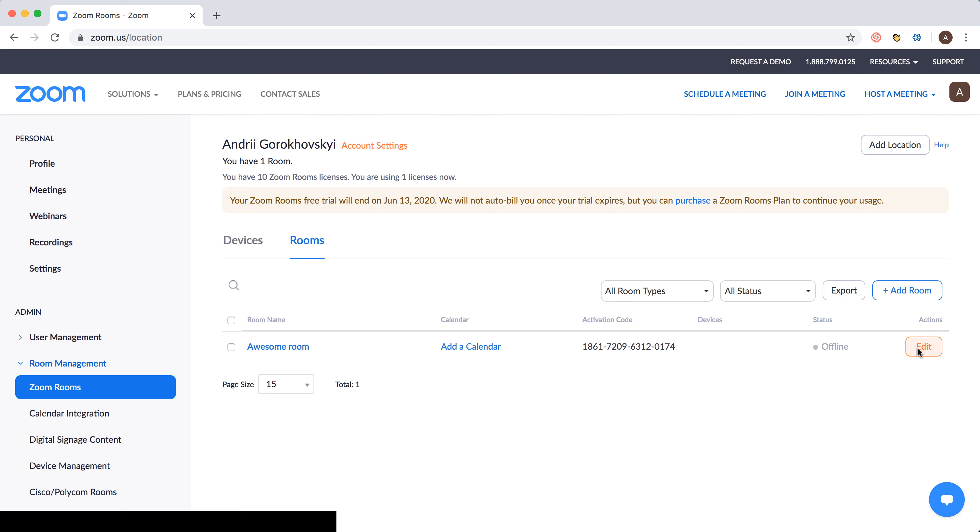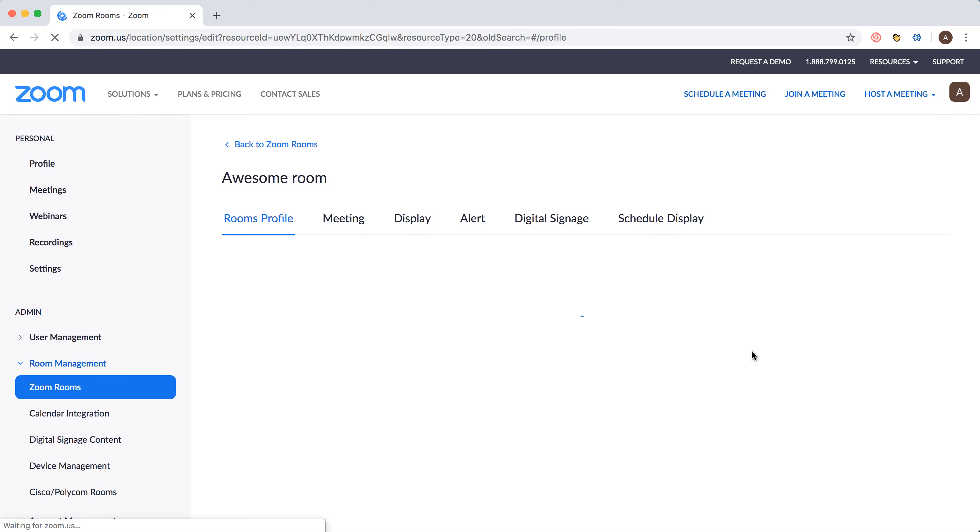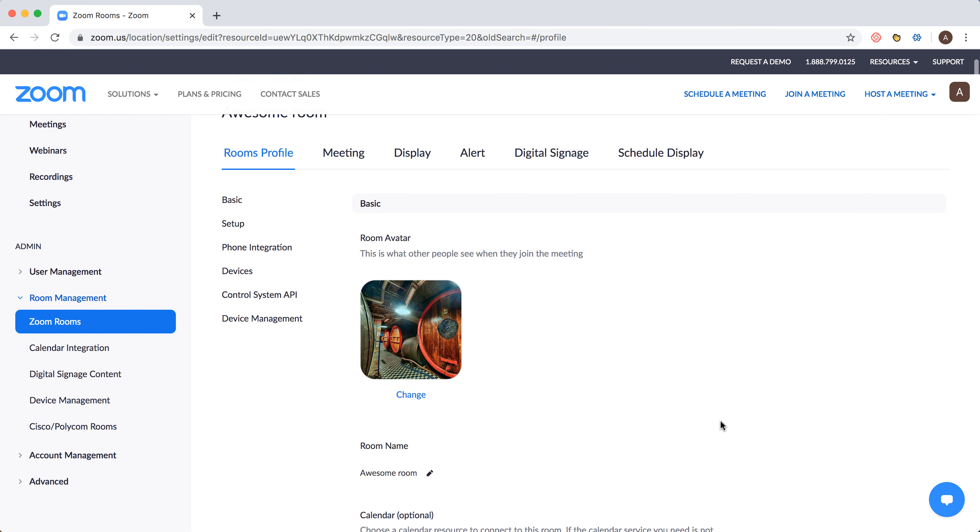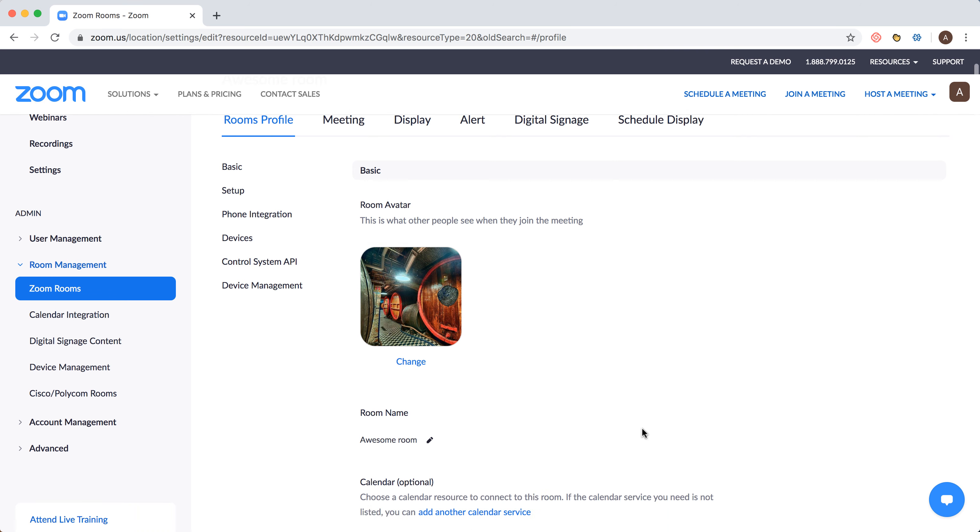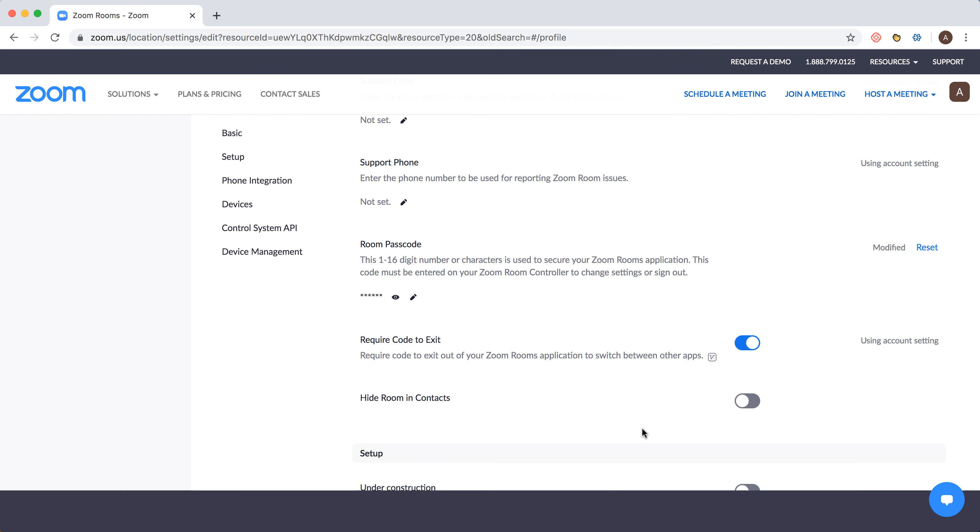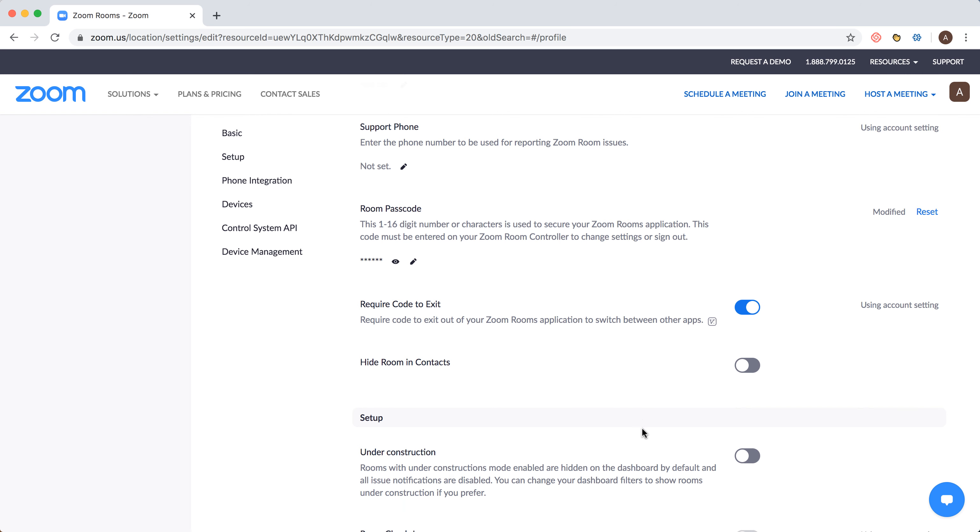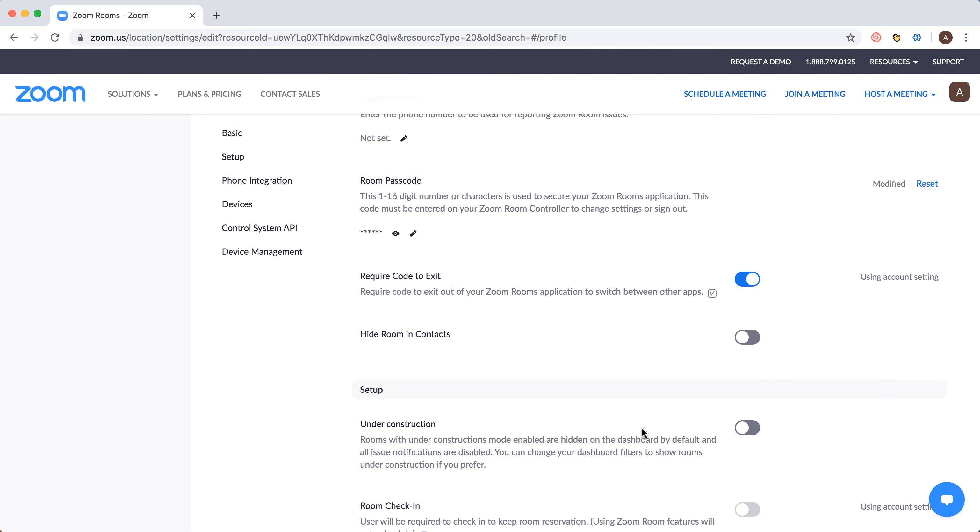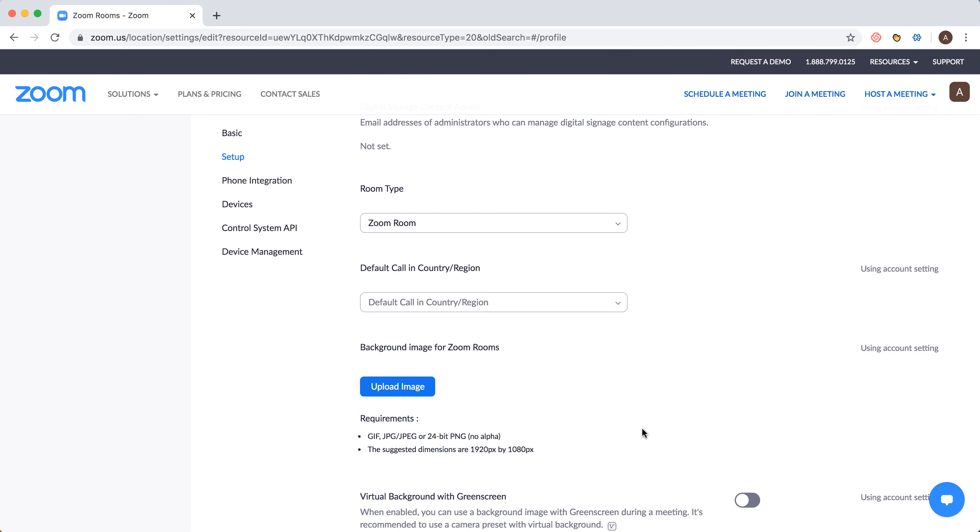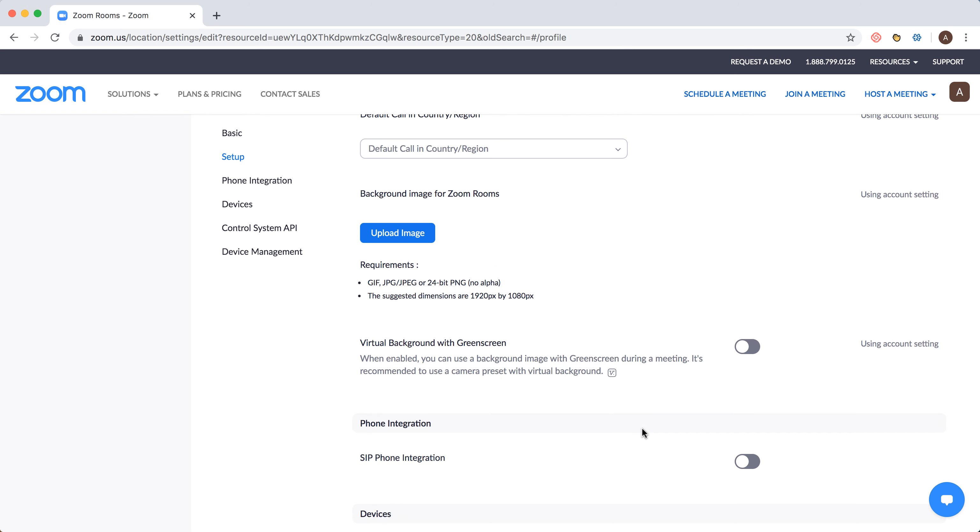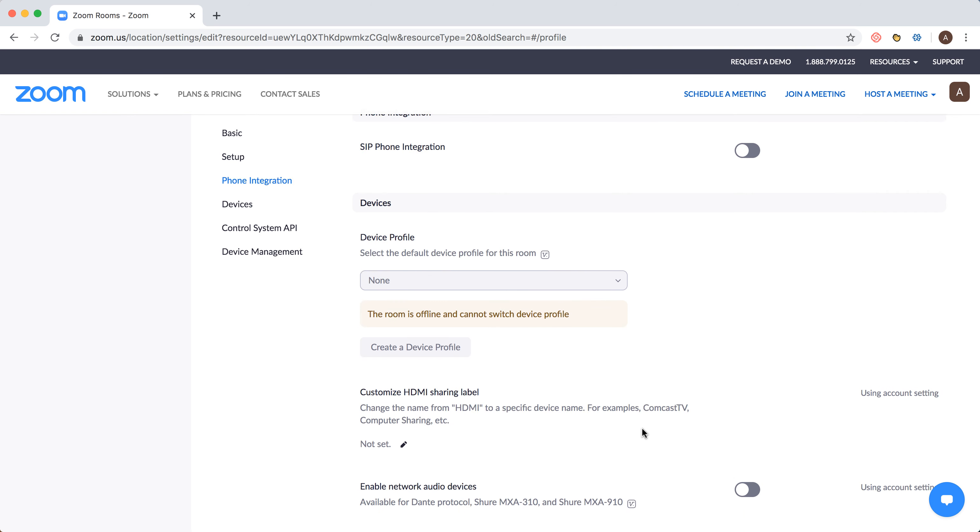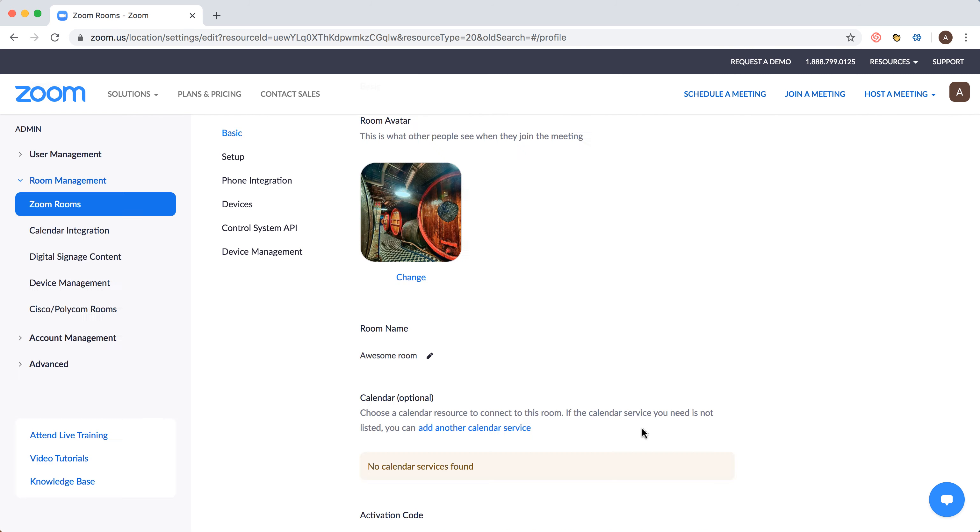You can just click edit and you will be able to edit all this stuff. So room profile, like avatar, room passcode, room setup, room check-in, room key, room background image, all that stuff.